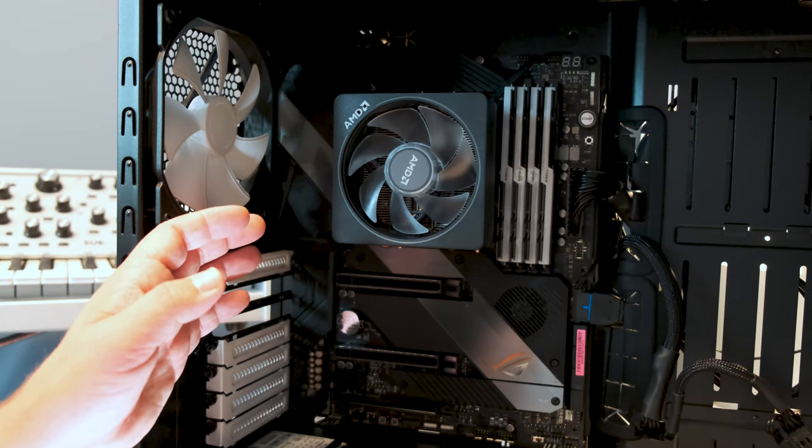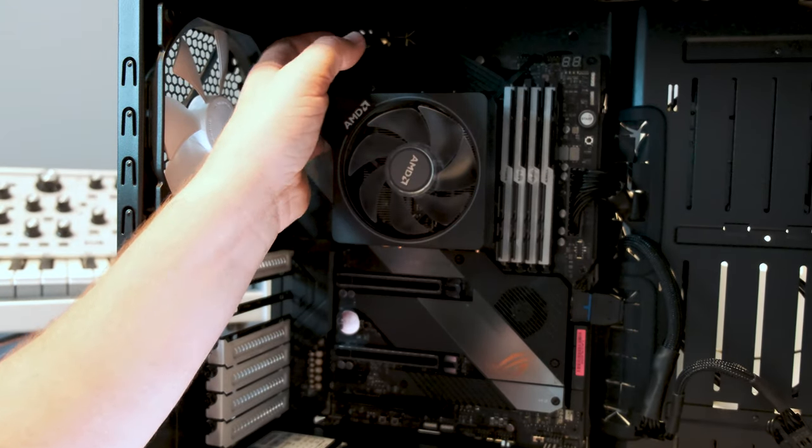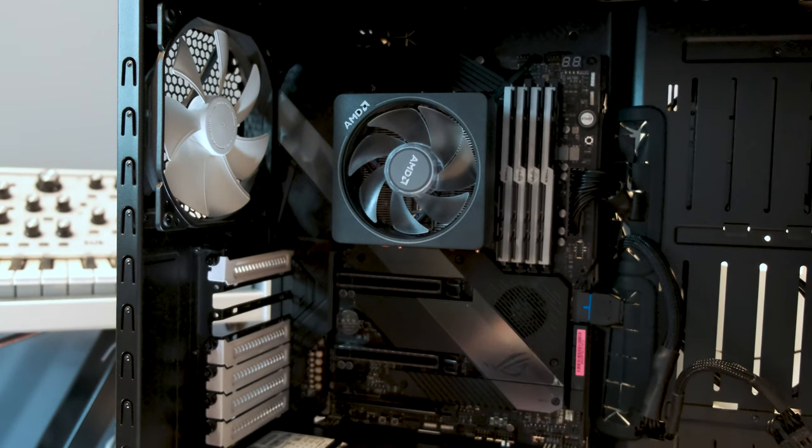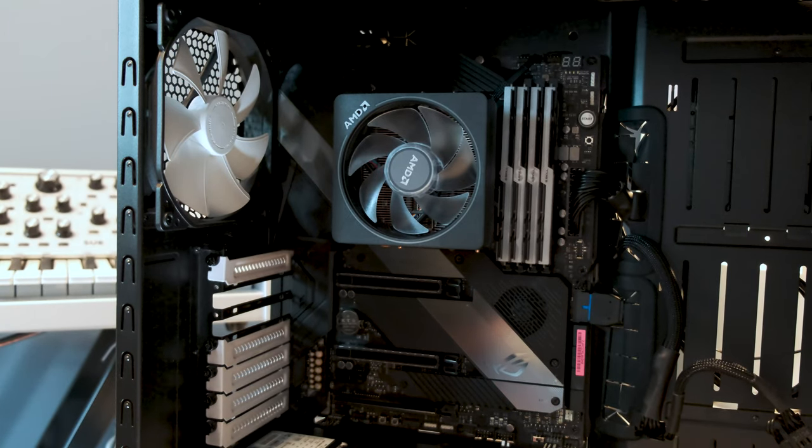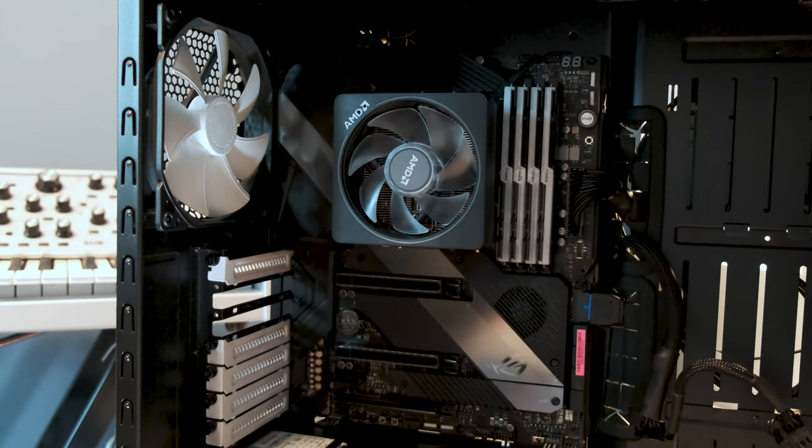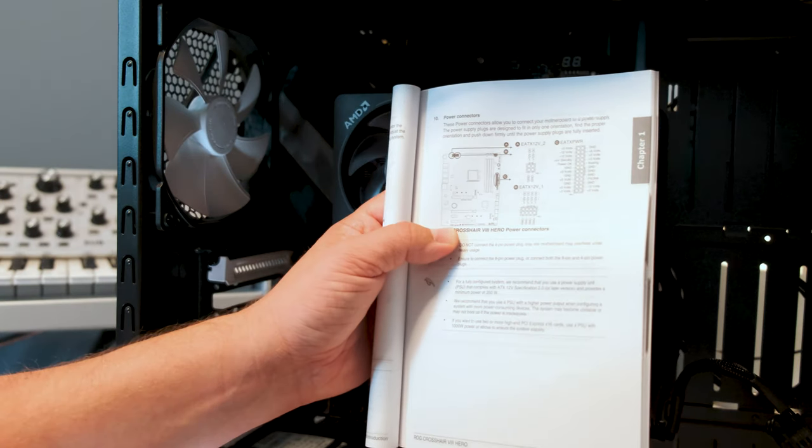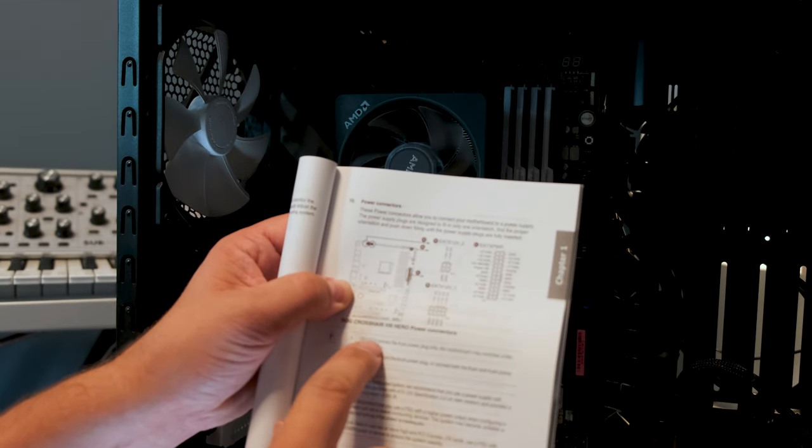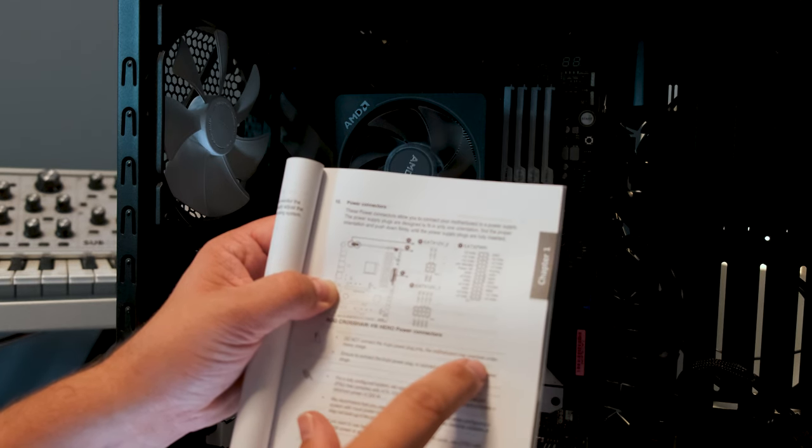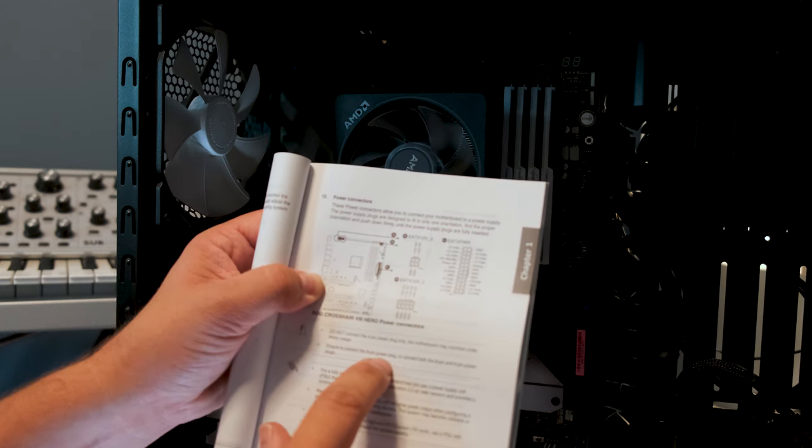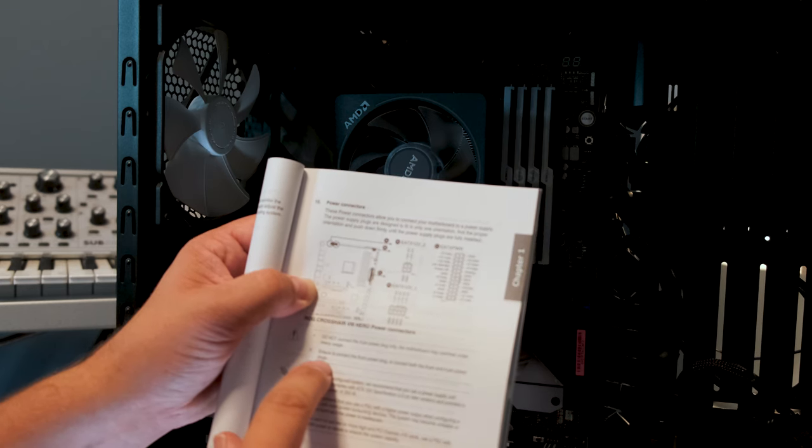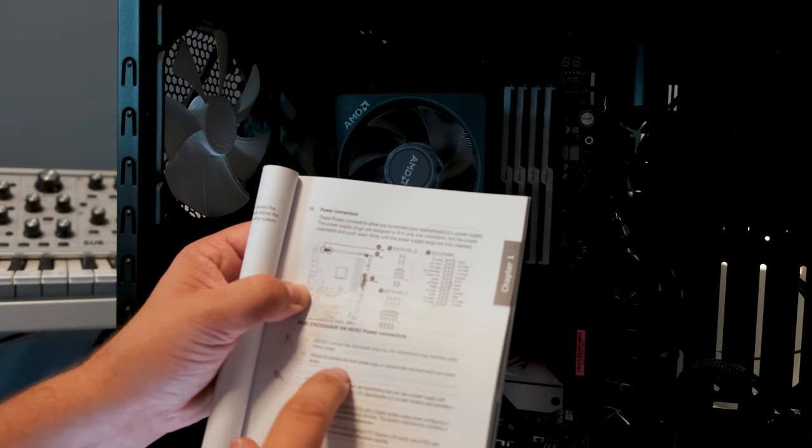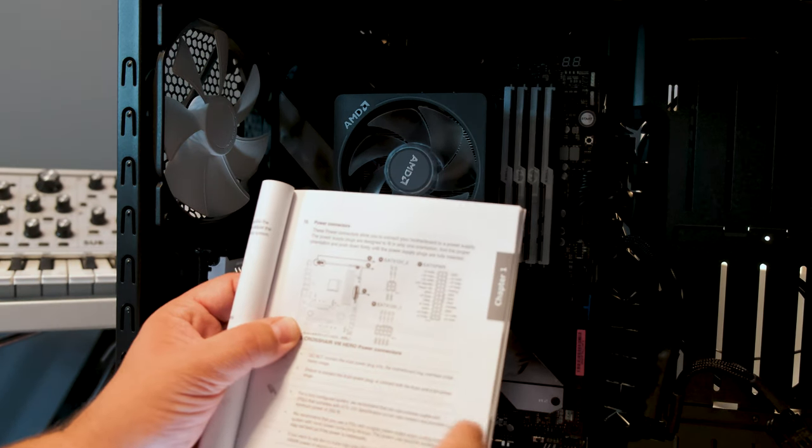I said the 4-pin connector earlier, that's actually wrong. The connector is 8-pin. But it's an 8-pin and a 4-pin connector on this motherboard and I don't actually have the 4-pin connector on this power supply. So I checked in the manual and it said, do not connect the 4-pin power plug only, the motherboard may overheat under heavy use. Ensure to connect the 8-pin power plug or connect both the 8-pin and 4-pin power plugs. So it looks like it's able to run with only the 8-pin power plug in this case according to the manual.